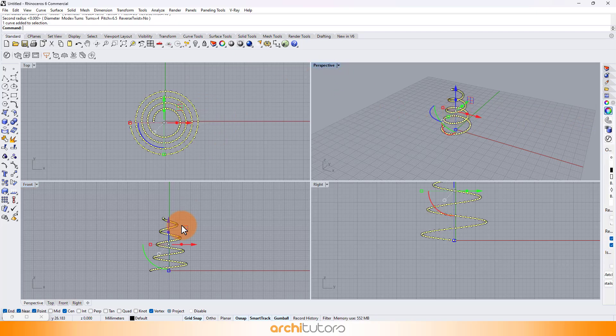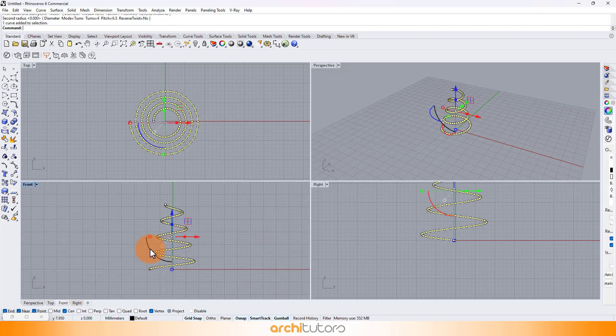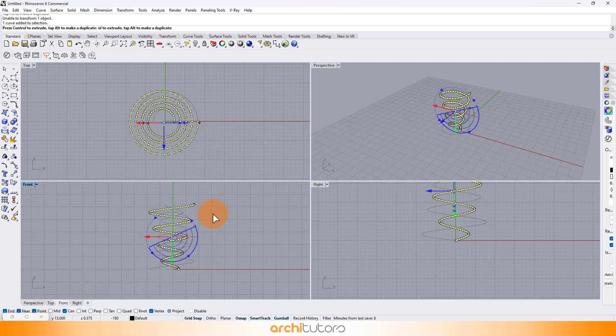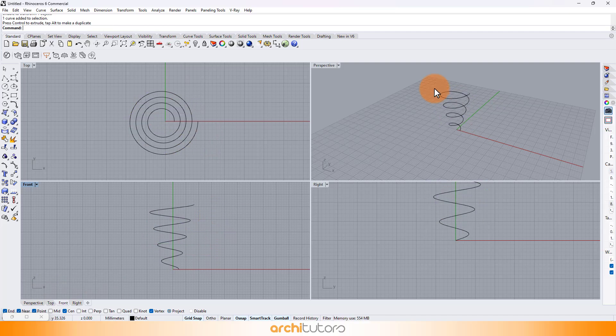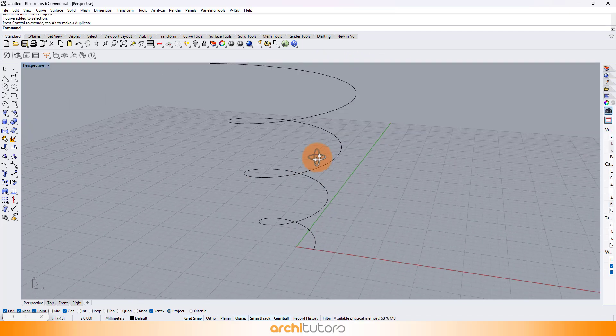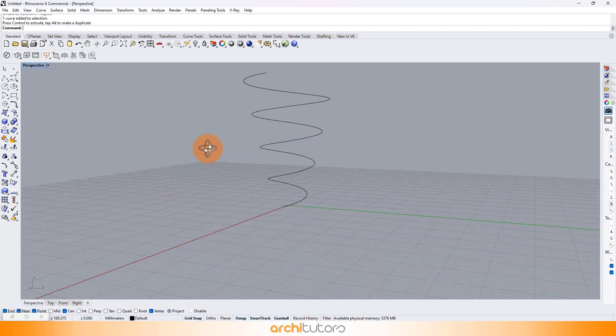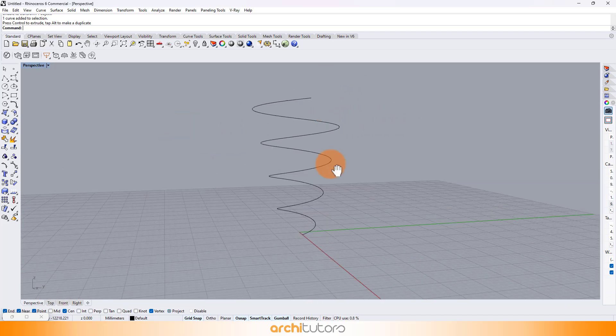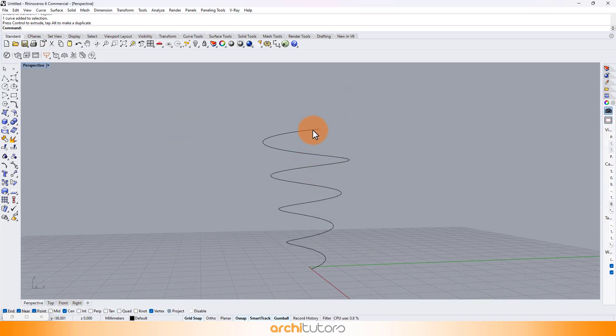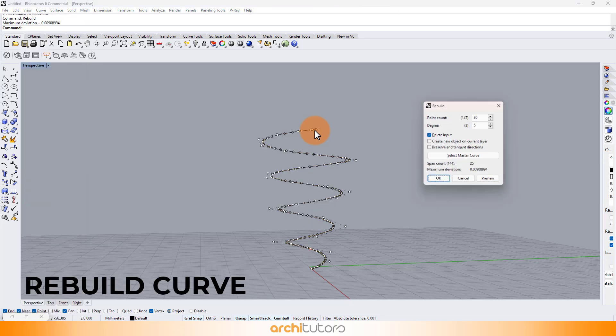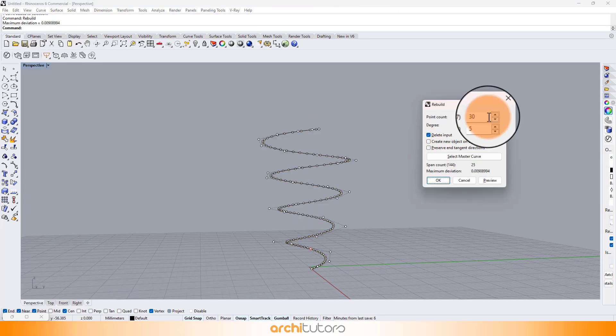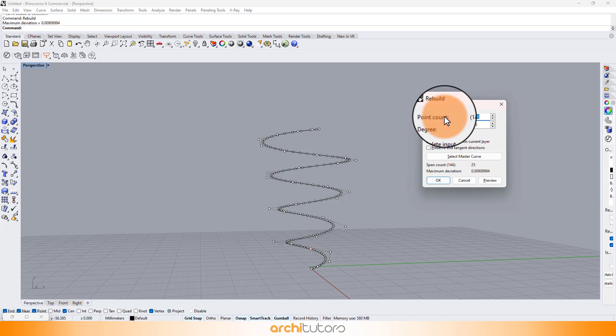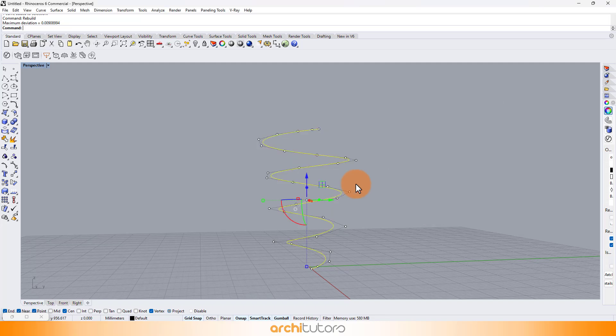Now let's also rotate the curve by 180 degrees. Right now, it has a few too many segments and points. So type the command rebuild curve, and edit its point count. Press OK.